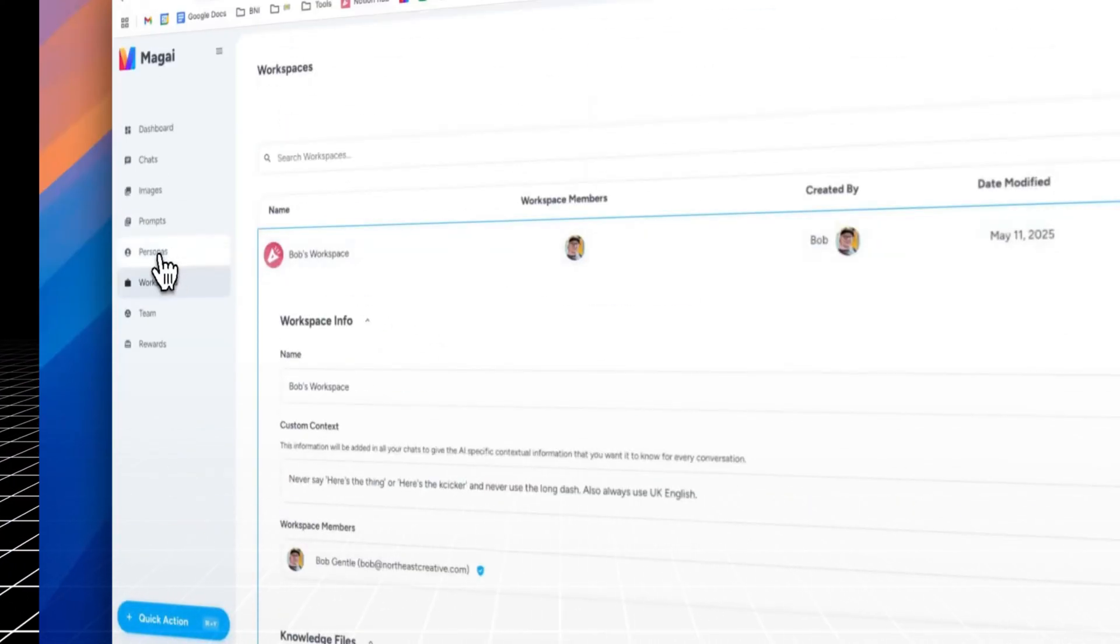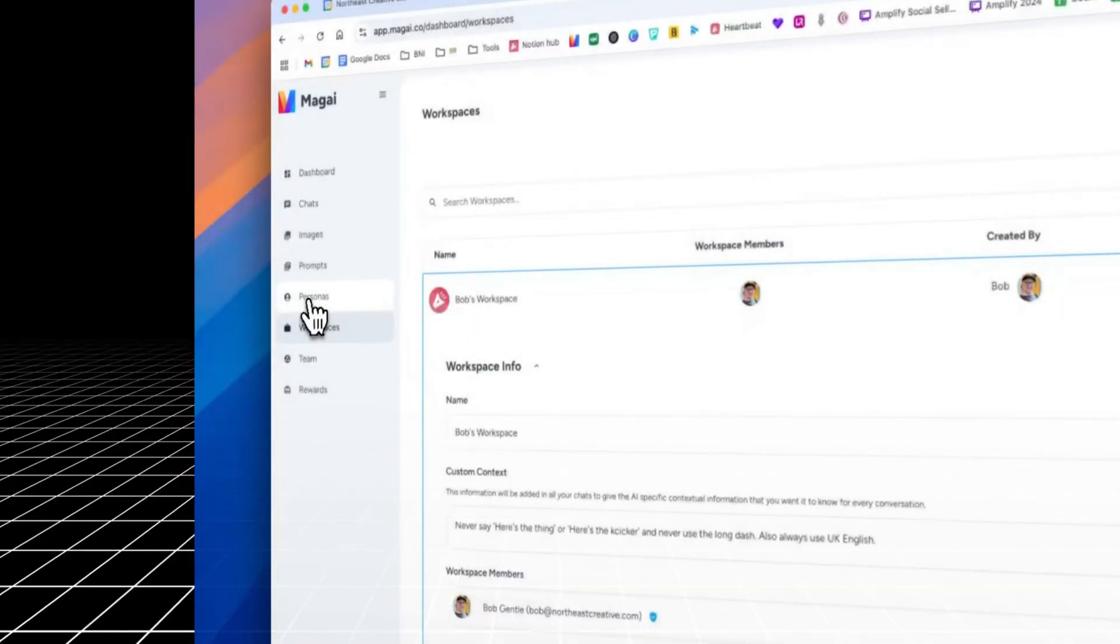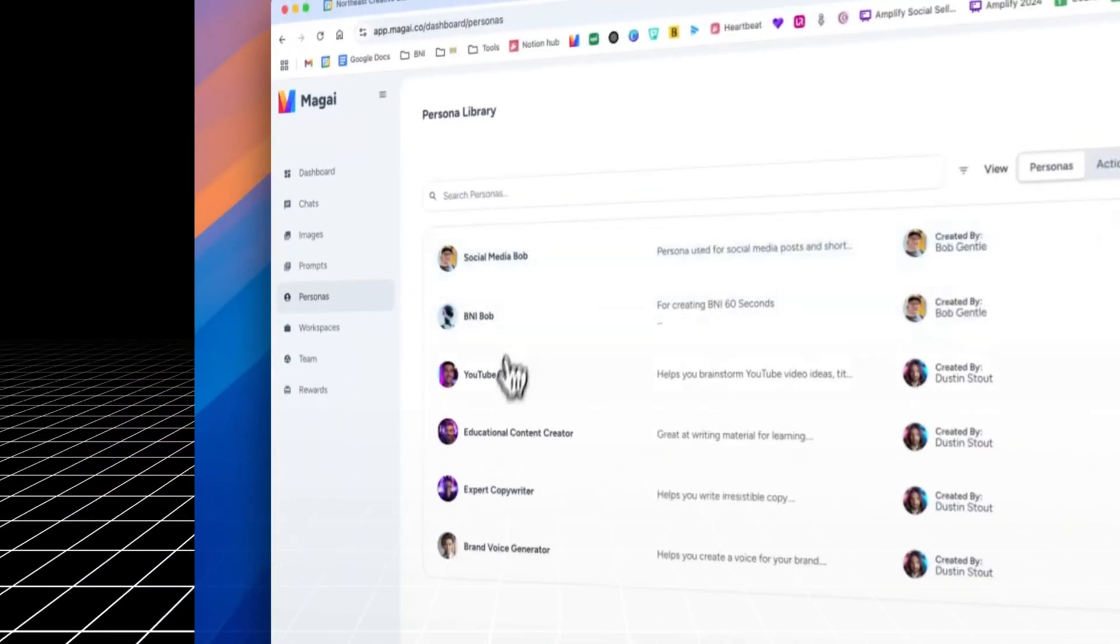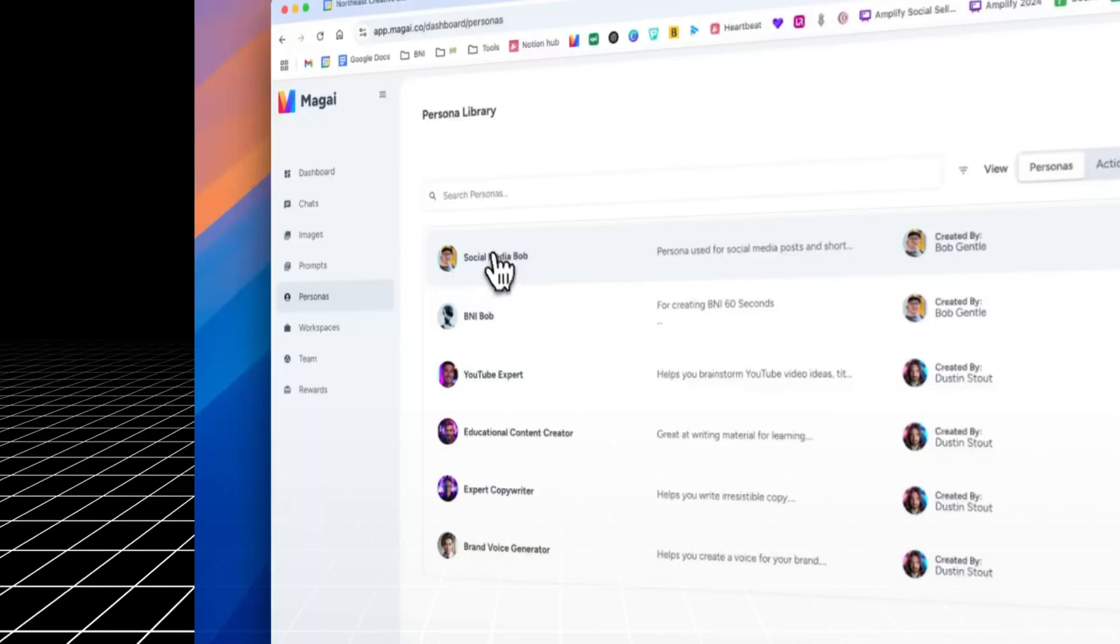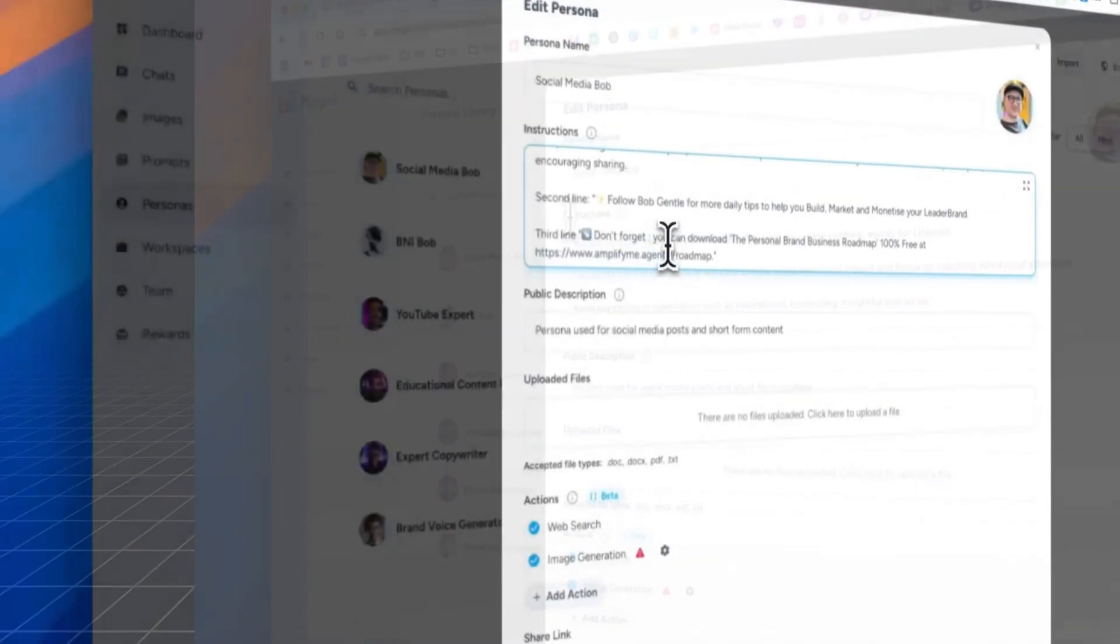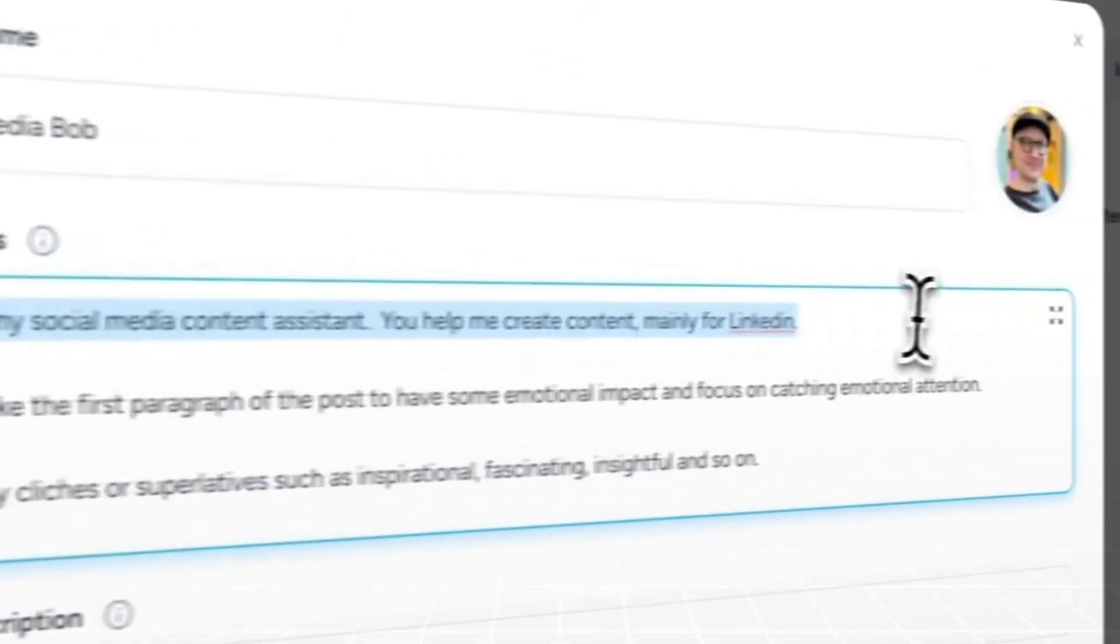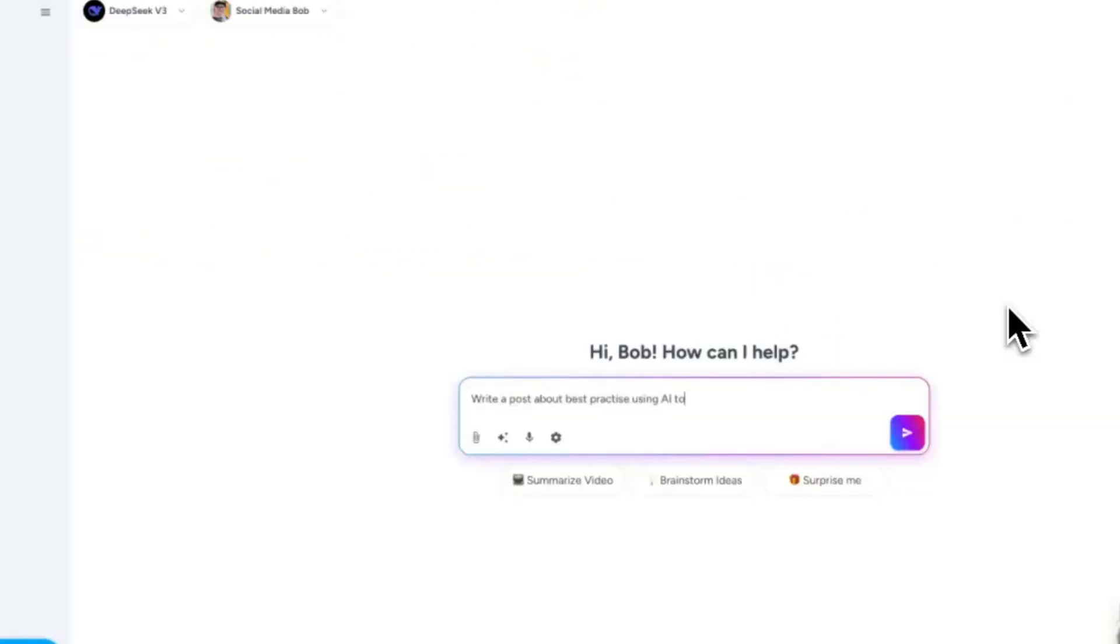Want your intro to hit harder? Magi can rewrite it instantly. Want to make your paragraphs tighter or boost the energy in your CTA? Done. You can also drop in the keyword list from Phrase and ask Magi to naturally work those terms into the content. It knows how to blend them in smoothly without making it feel robotic.